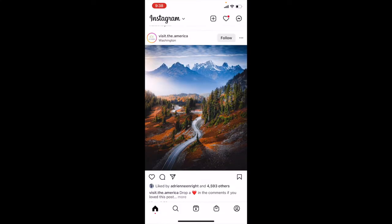Okay, so we are at Instagram on my iPhone. Just make sure that when you're creating Reels, you have given Instagram access to your media, like your photos and your videos.